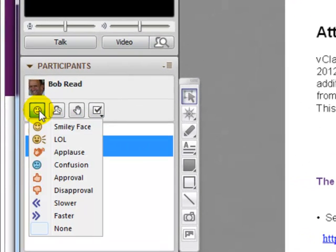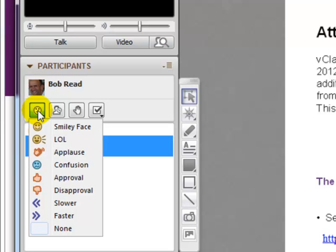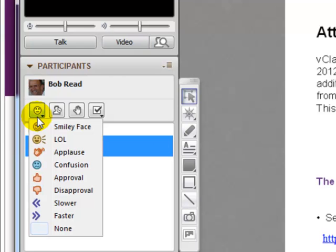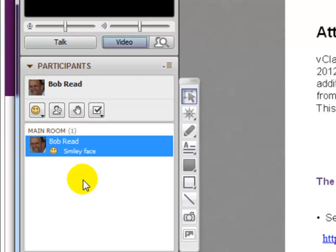Occasionally the presenter may ask you to give some feedback to the content, in which case you could show approval by clicking one of these little buttons here. You'll see these little emoticons last for about five or six seconds — a little smiley face — and then they vanish.